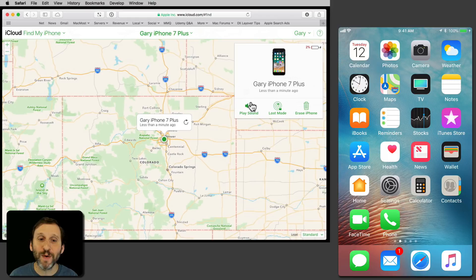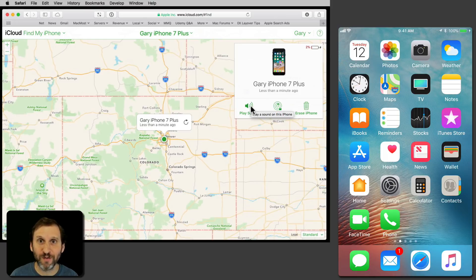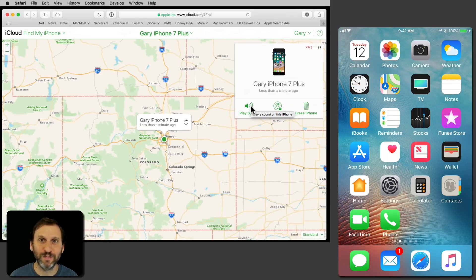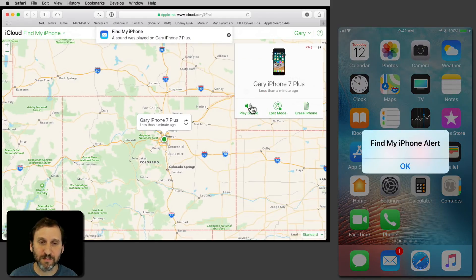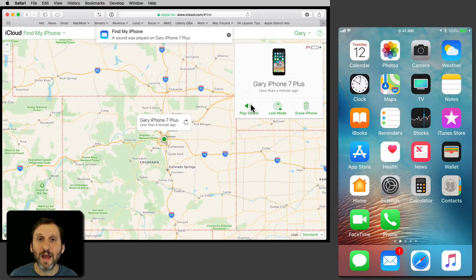You can do a bunch of different things. One thing is you can play a sound — this will play a sound on the phone. This is useful if you lost your iPhone but you know it's around, somewhere in the house or nearby at work. You can play this sound and you get that alert there on the screen.